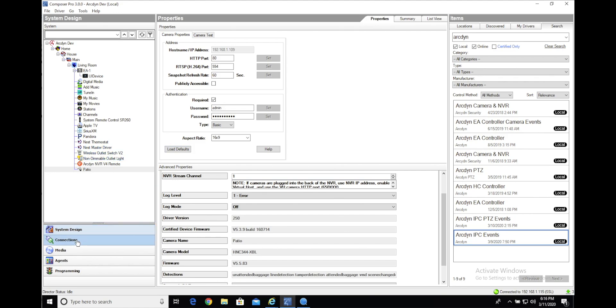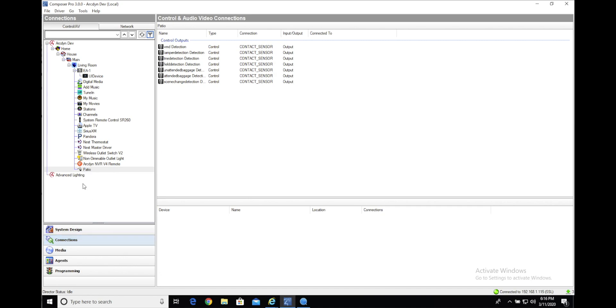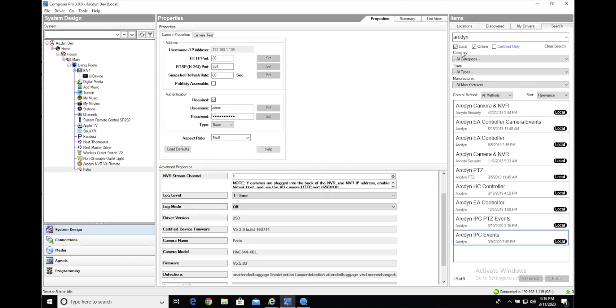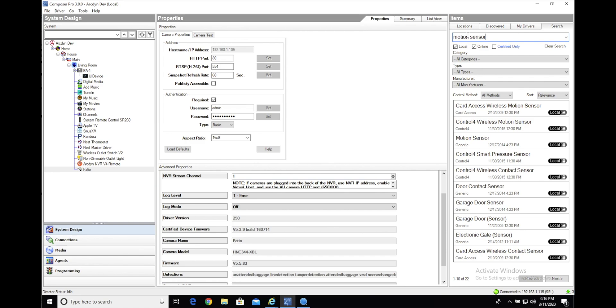If you head over to the connections menu and select the camera, you'll see the control outputs listed here for each one of those events. In order to capture these events, we'll have to add some type of sensor. In this case, I'll use a simple generic motion sensor driver.